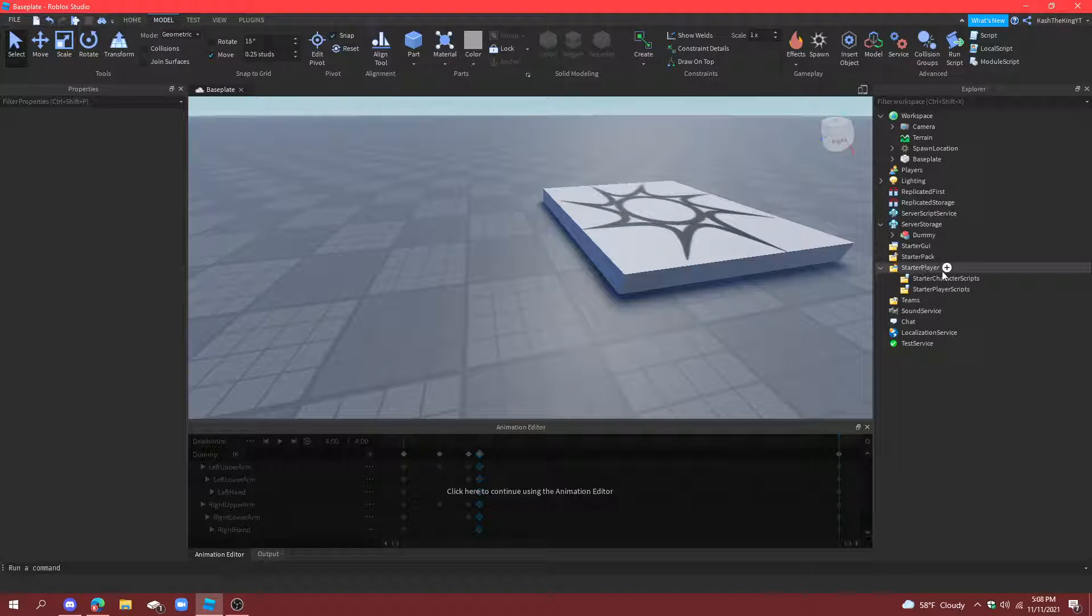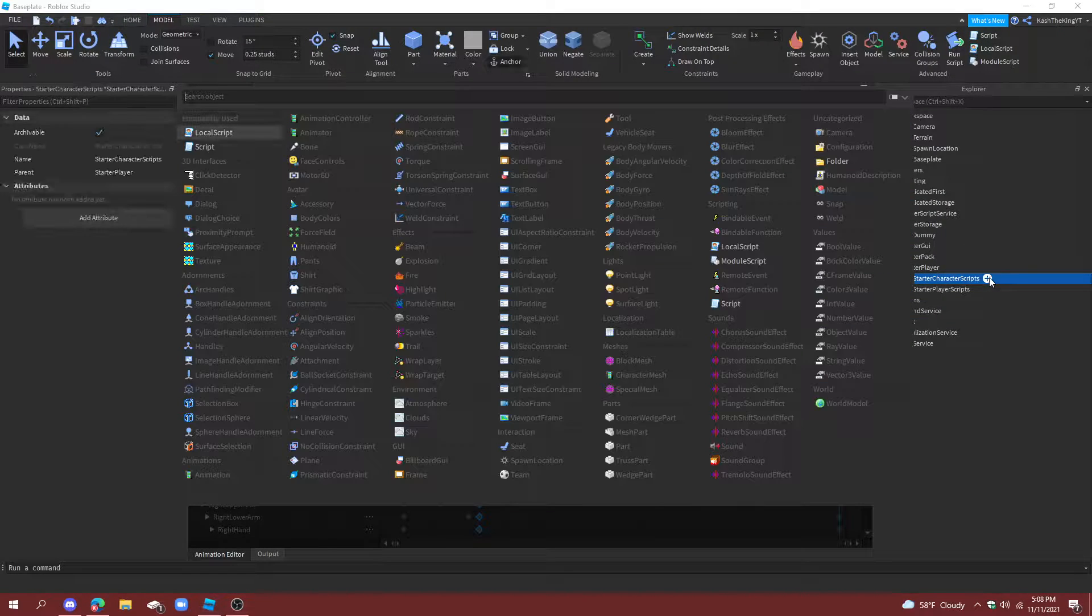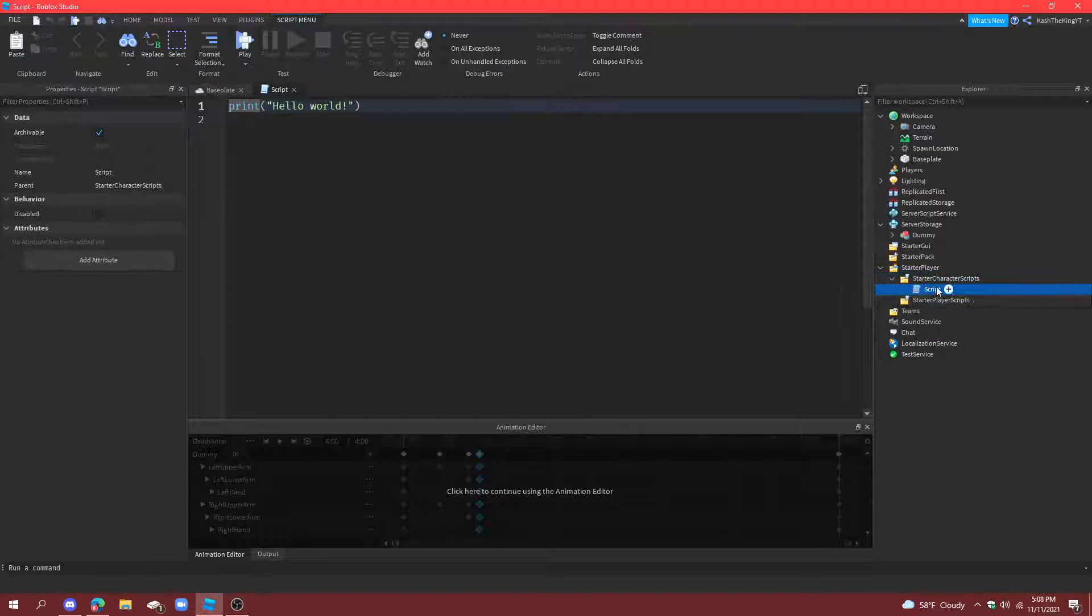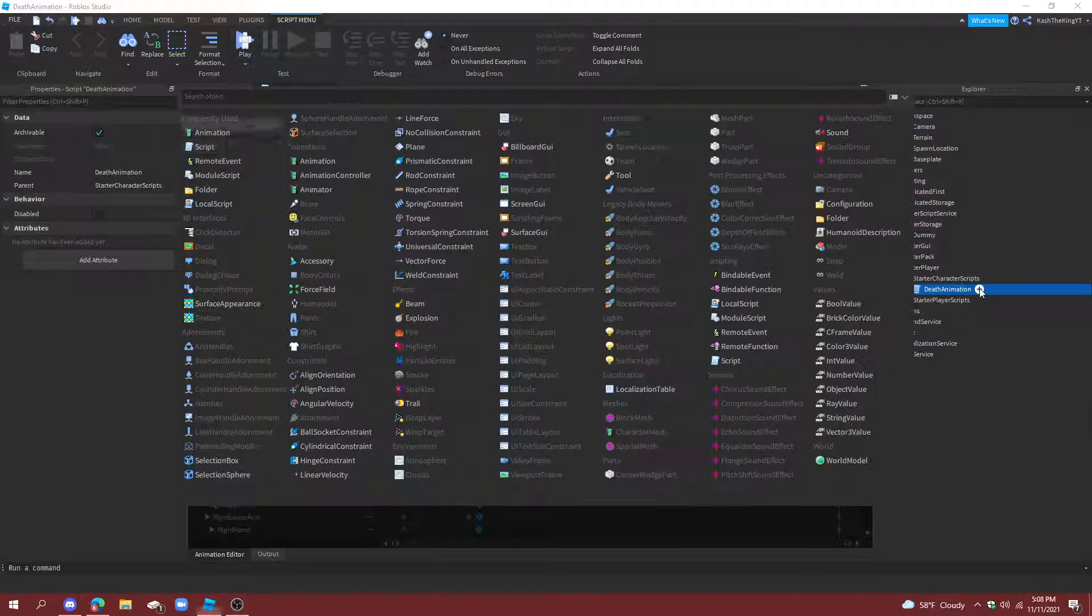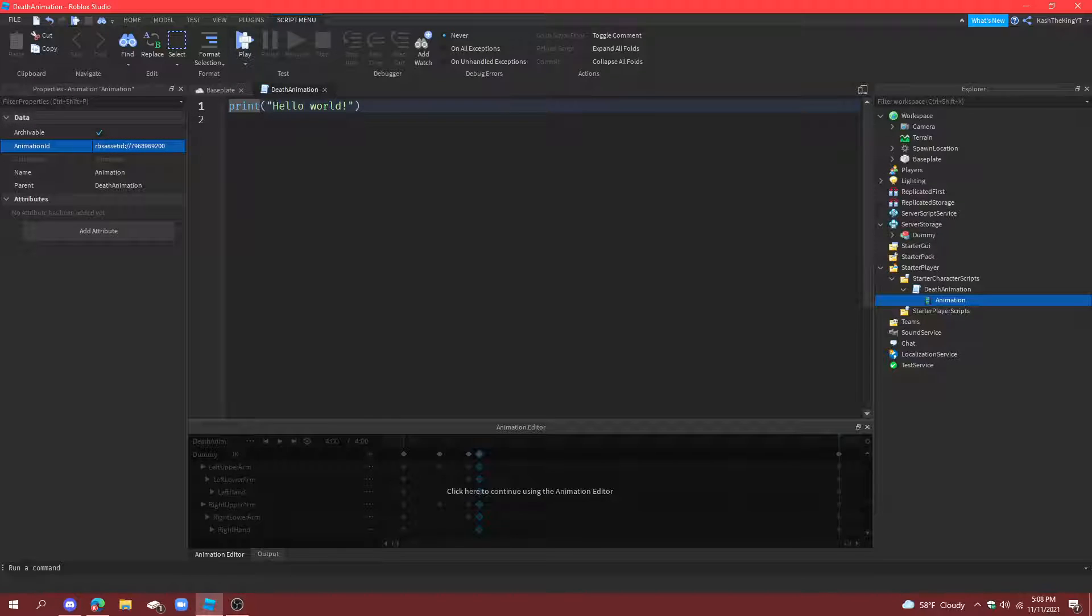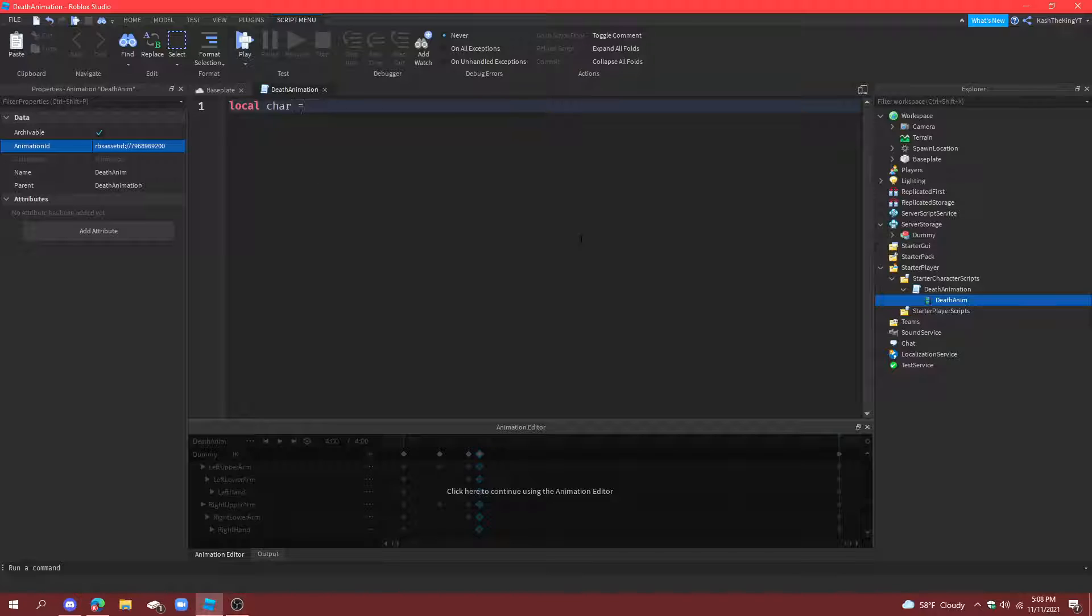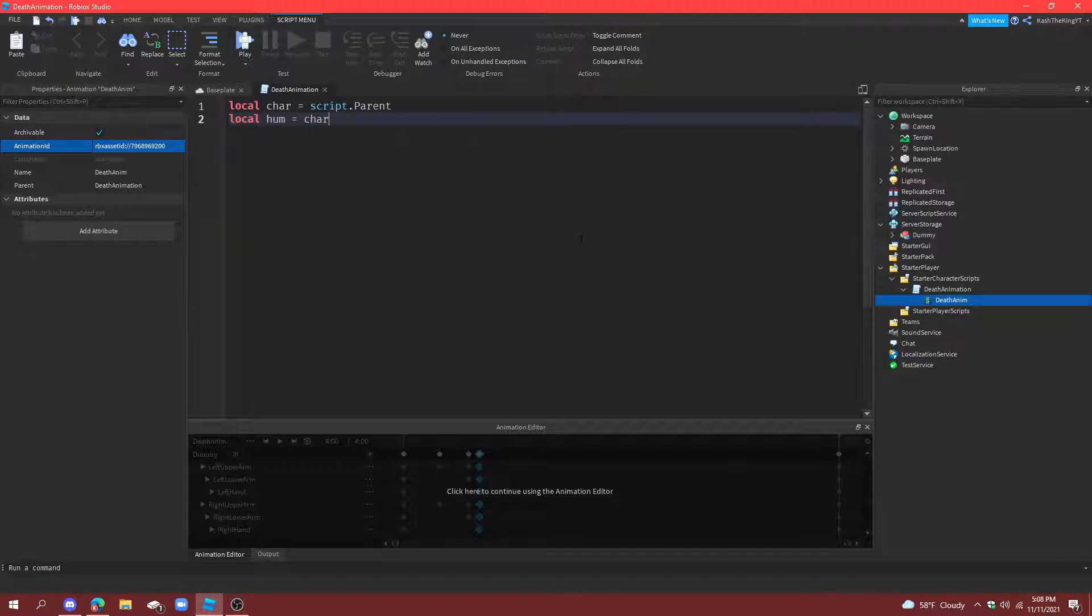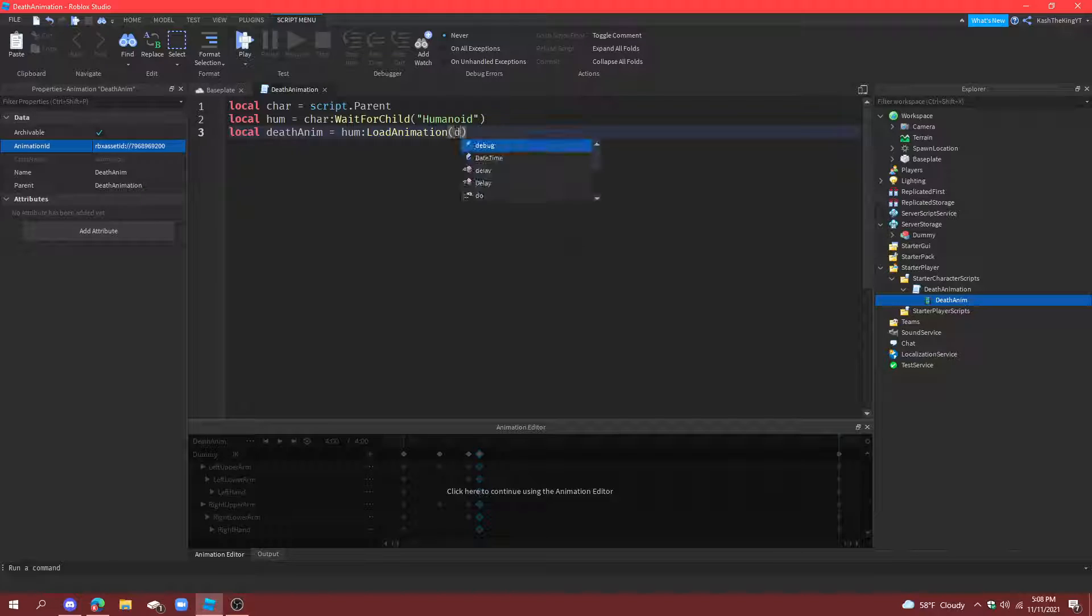Now, what we're going to do is create a script in starter character scripts. And then, name it death animation. And then, put an animation under it. And put your ID that you just copied into the animation ID. Then, call this animation death anim for short. And now, we can get to scripting. So, local character equals script dot parent. Local humanoid equals character wait for child humanoid. Local death anim equals humanoid load animation script dot death anim.